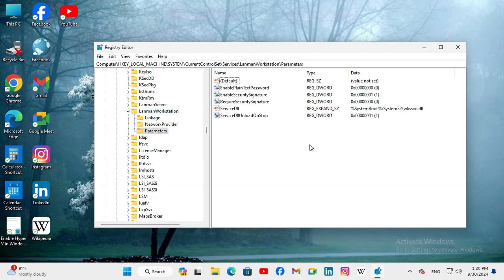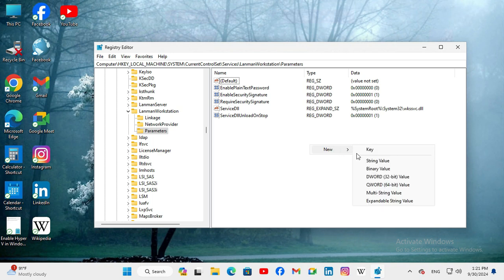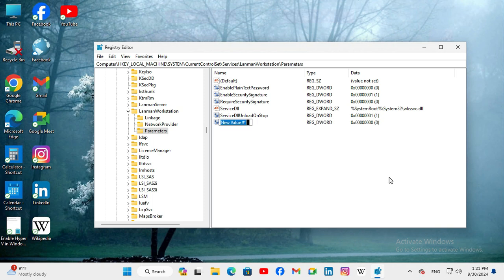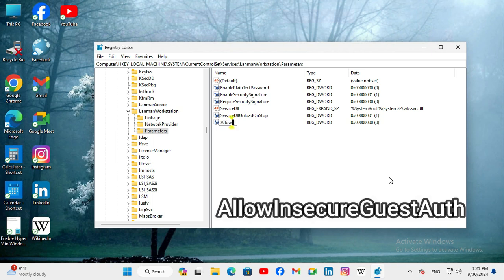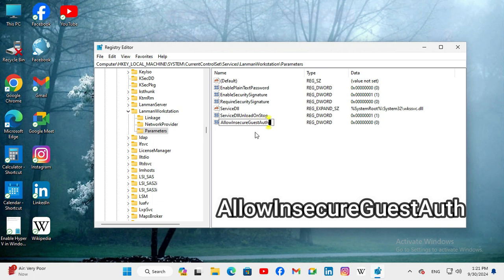Right-click on Empty Area. Then, go to New. And, click on DWORD 32-bit value. And, give the name of setting: AllowInsecureGuestAuth.